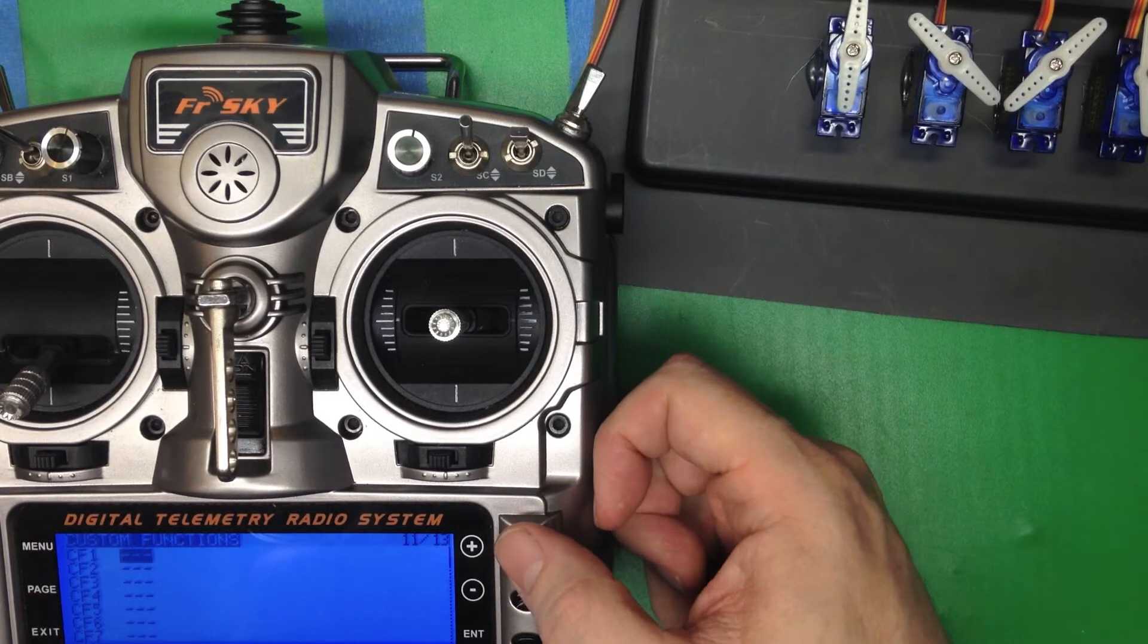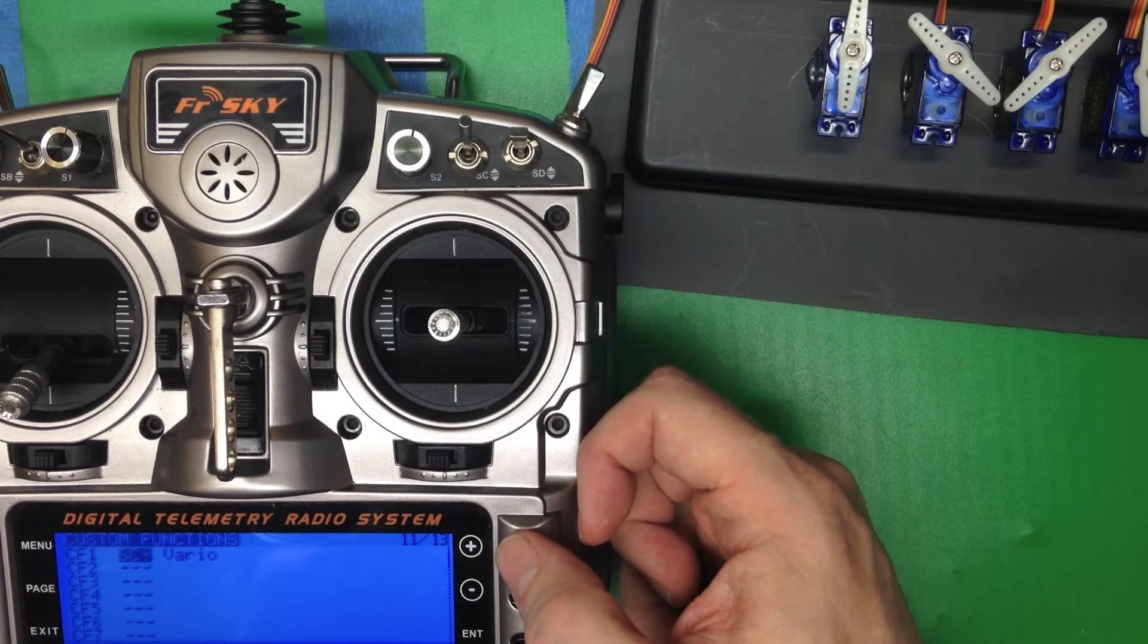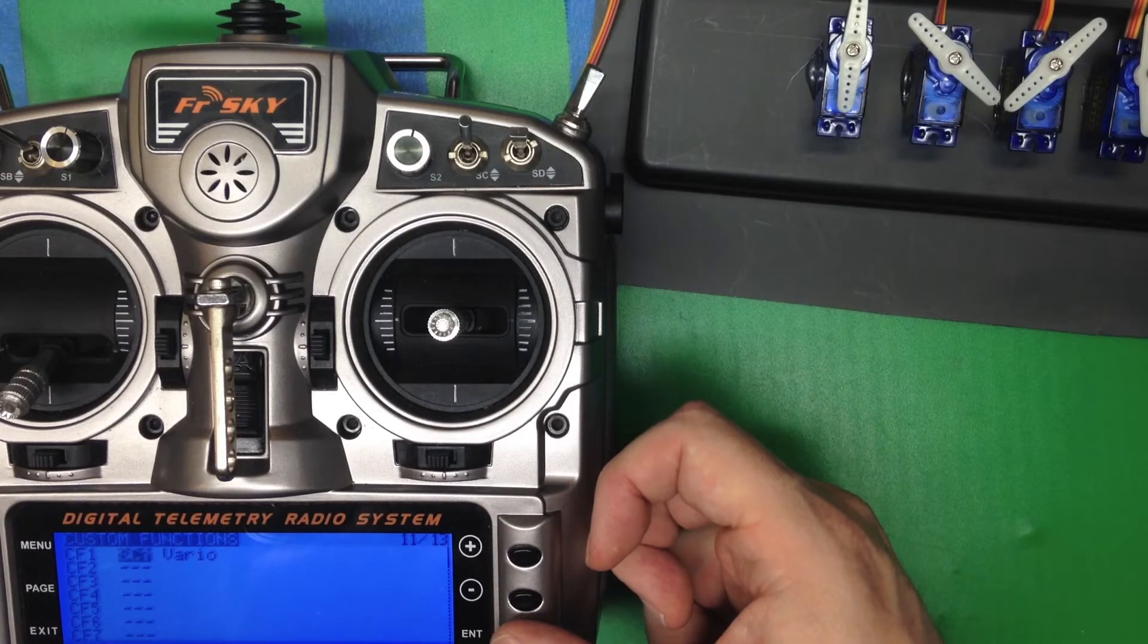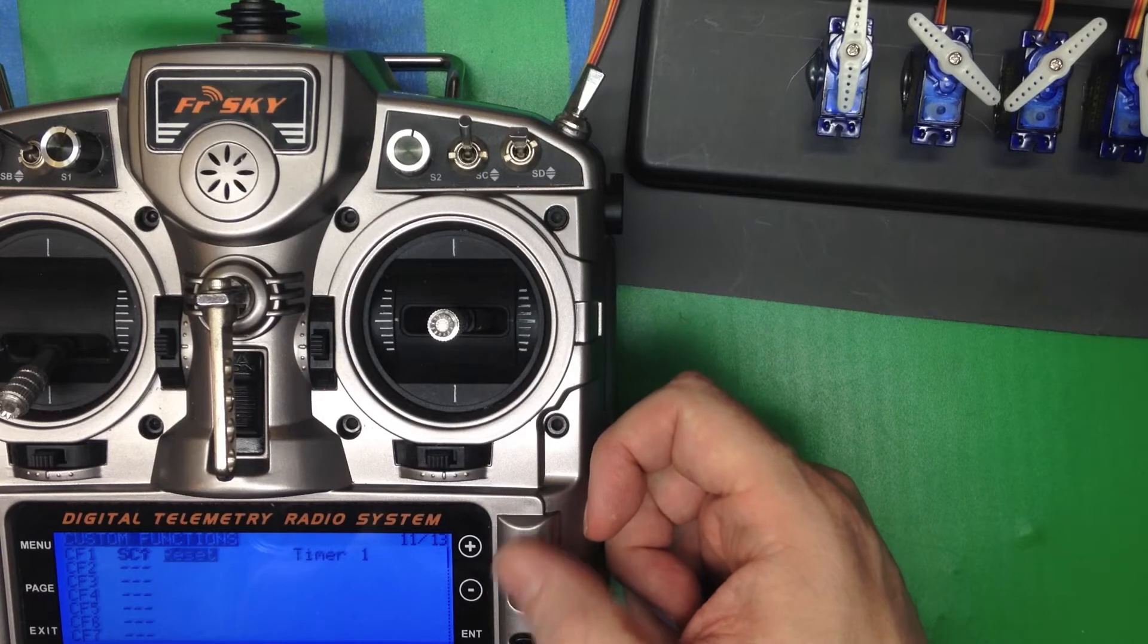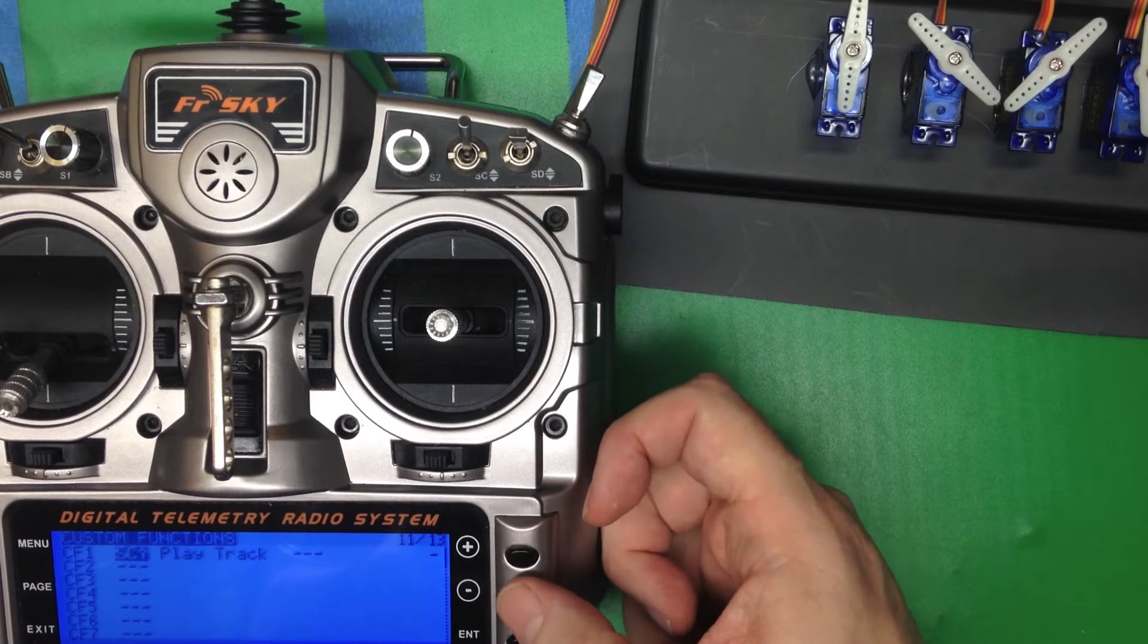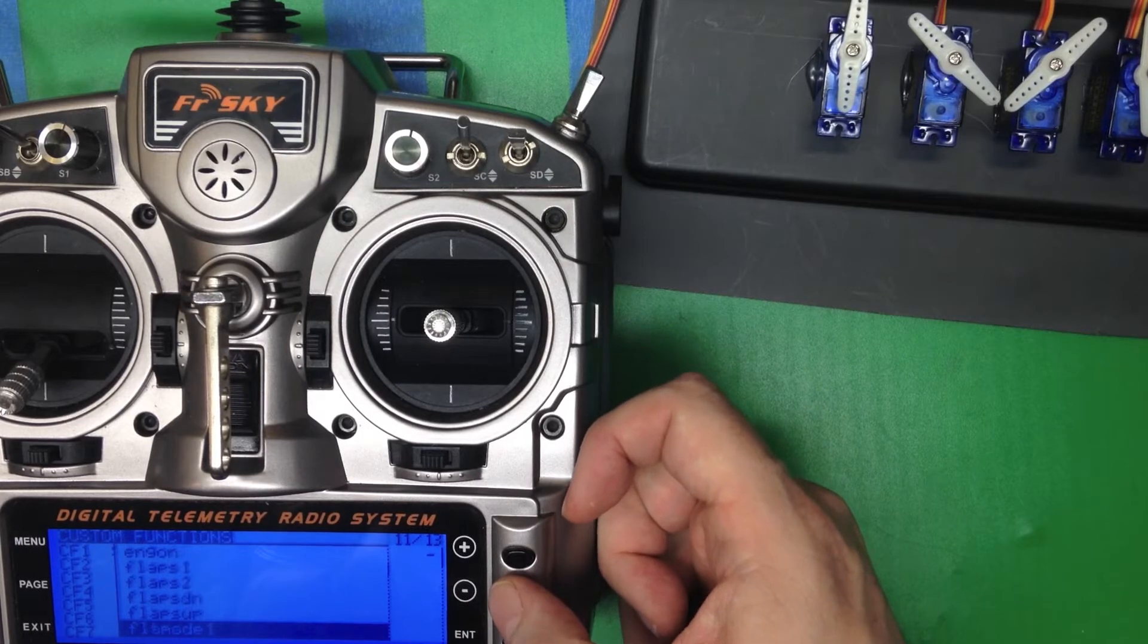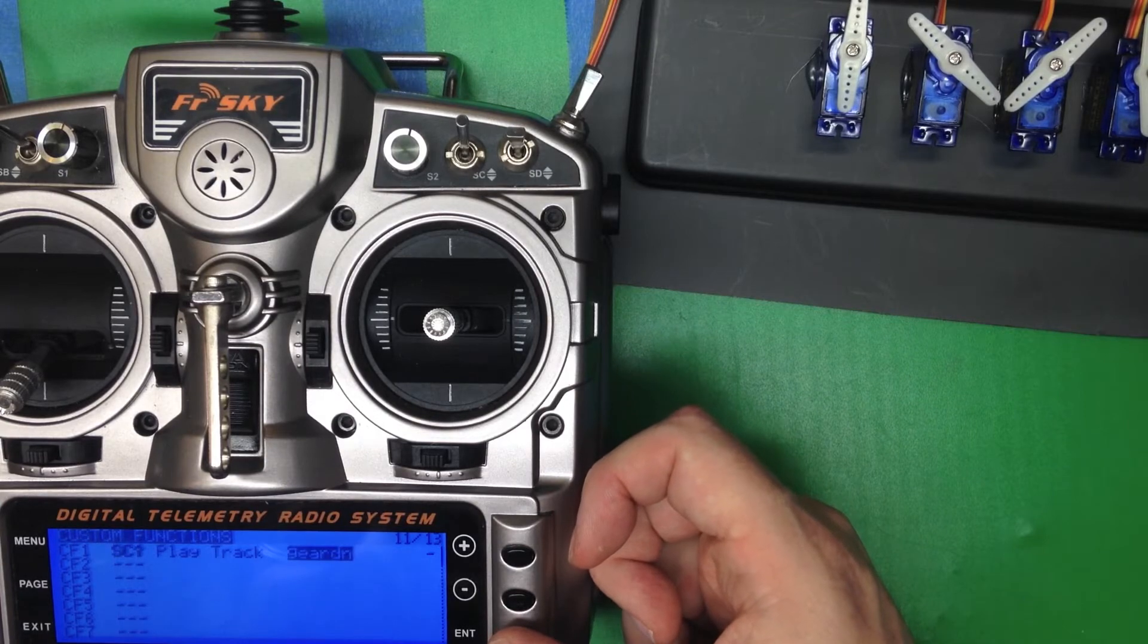First, custom function number one. We're going to say when SC is in the up position, we're going to pick play track, and the track we're going to play is going to be gear down.